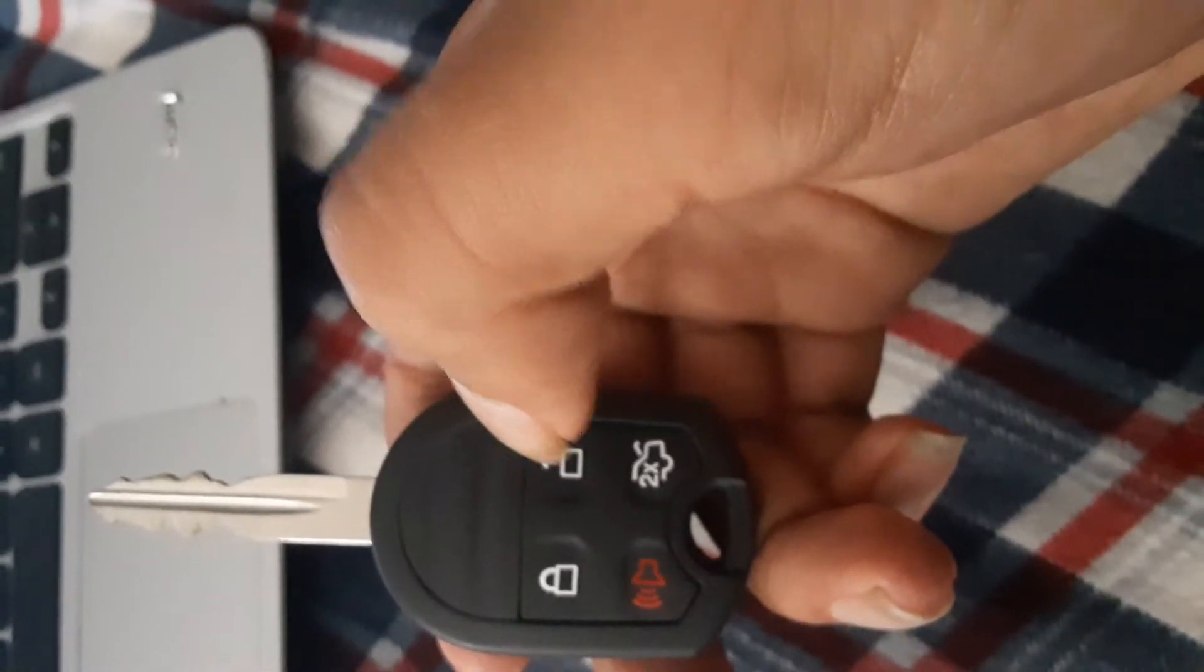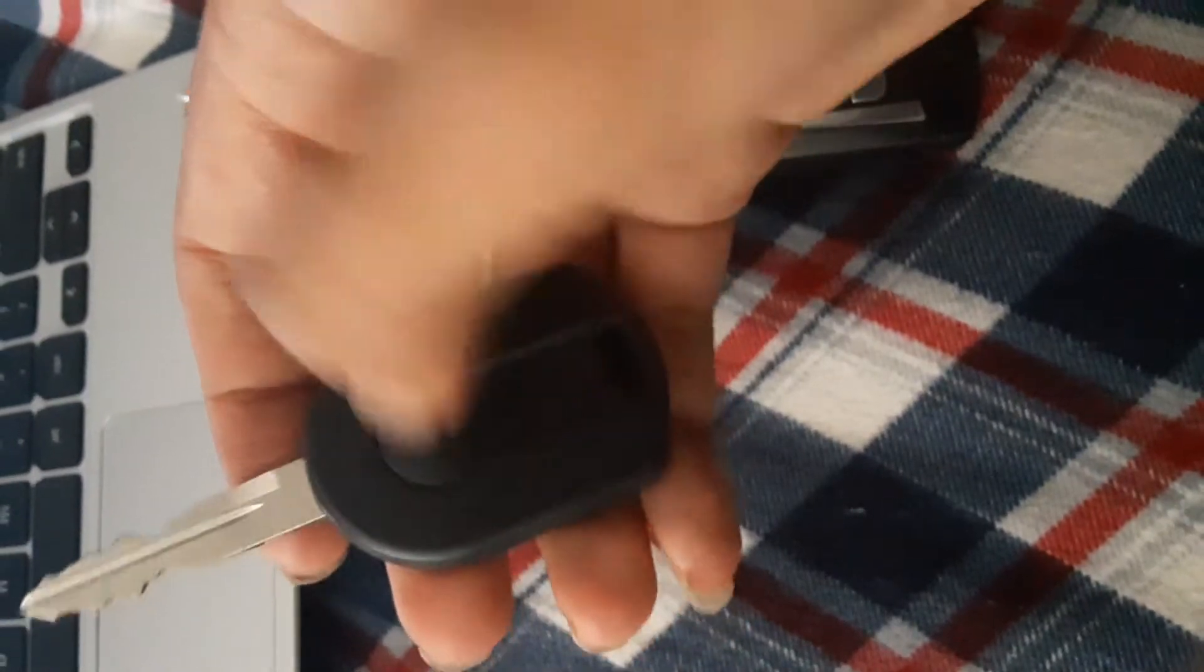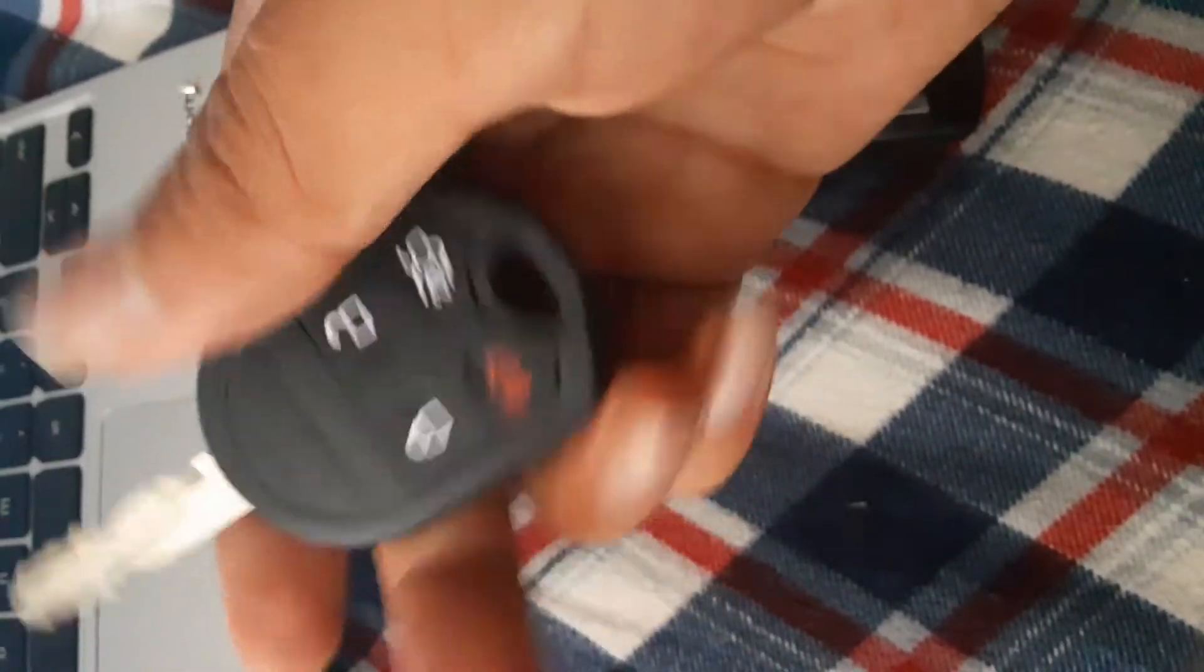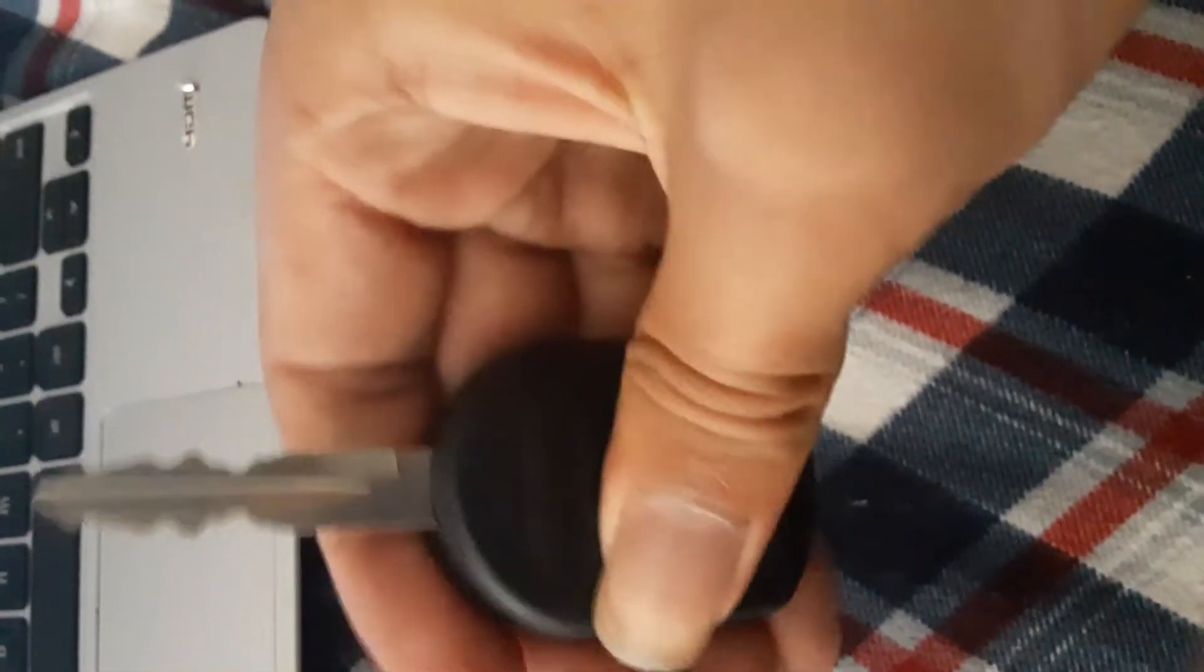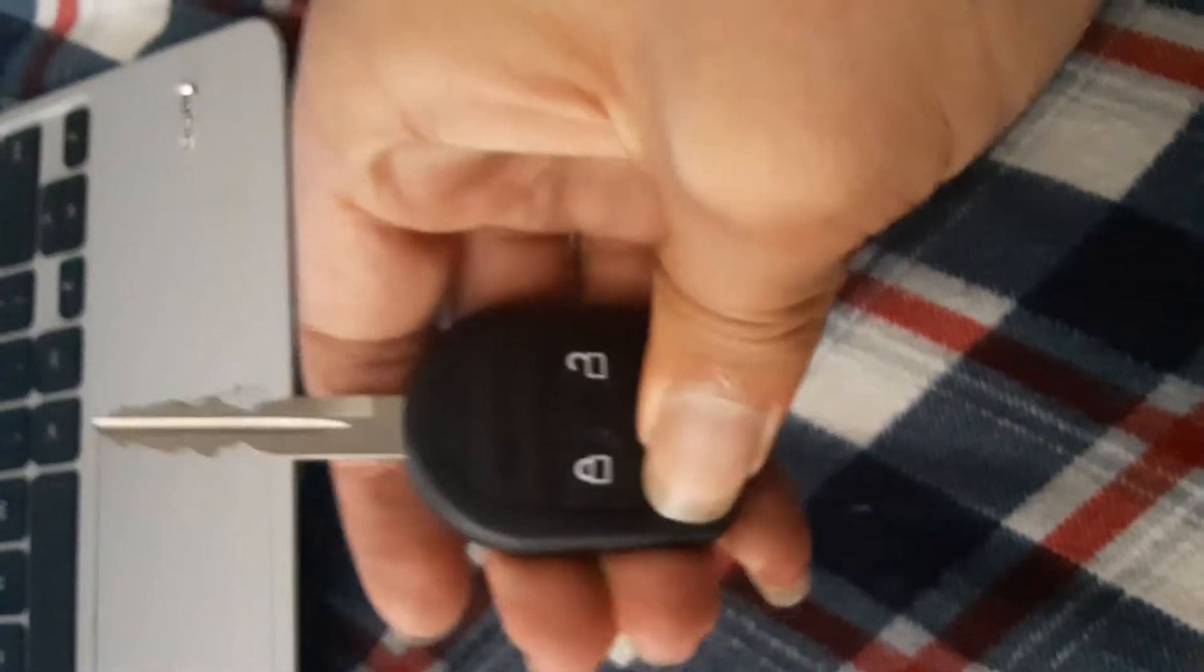I got this Ford key, although it doesn't say Ford on the back. Lock, unlock, trunk and panic.